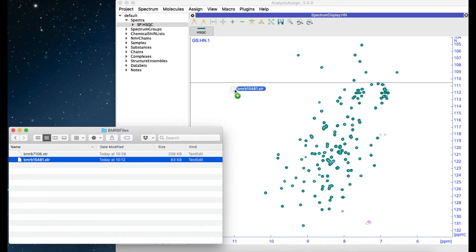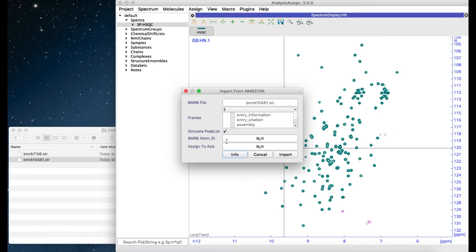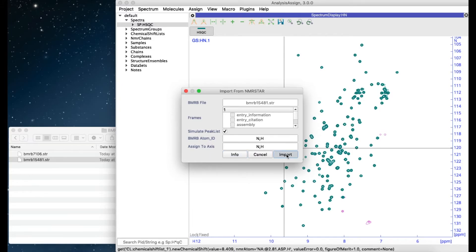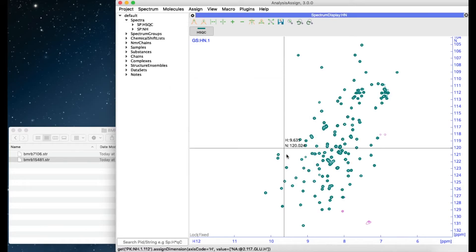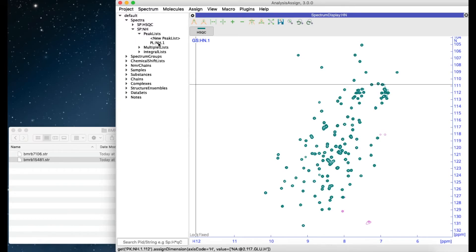Select your file, drag it in, and select Simulate Peak List. Simply type NH and N,H in both these fields and click Import. Once the import is done you will see that a new dummy spectrum is created, simply called NH. This now has the new peak list with the chemical shifts from the BMRB in it.